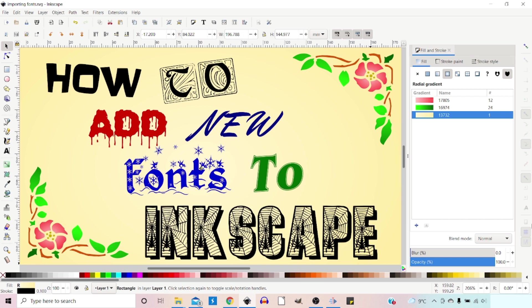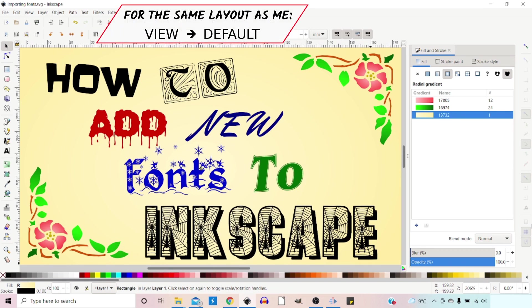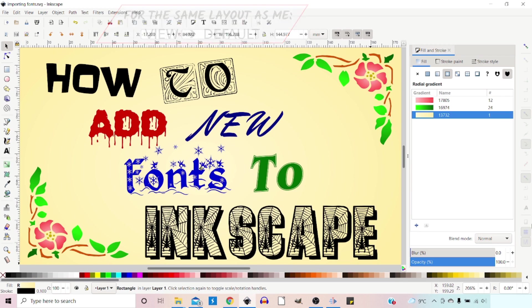Whether you're using Inkscape for your own personal craft projects or for commercial purposes, at some point you're going to want to use different fonts. If you use Inkscape for designing t-shirts, logos, or for low content publishing, you need to be sure that the fonts that you're using in your designs can actually be used for commercial purposes.